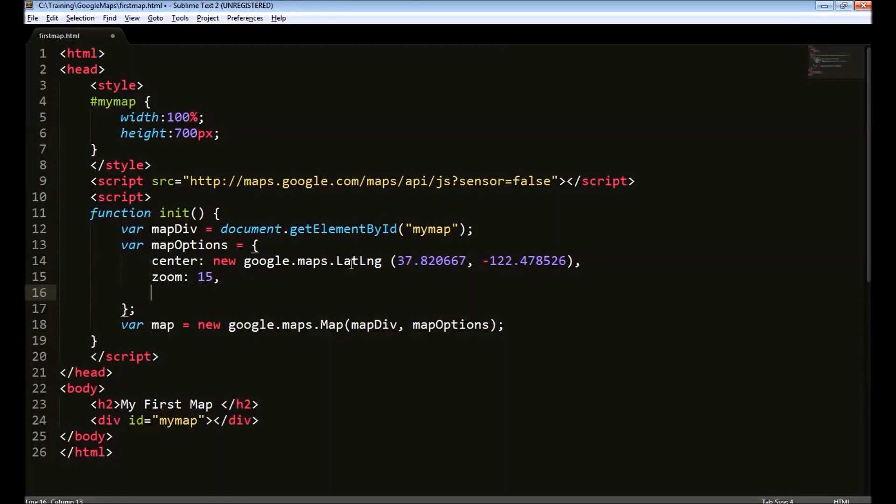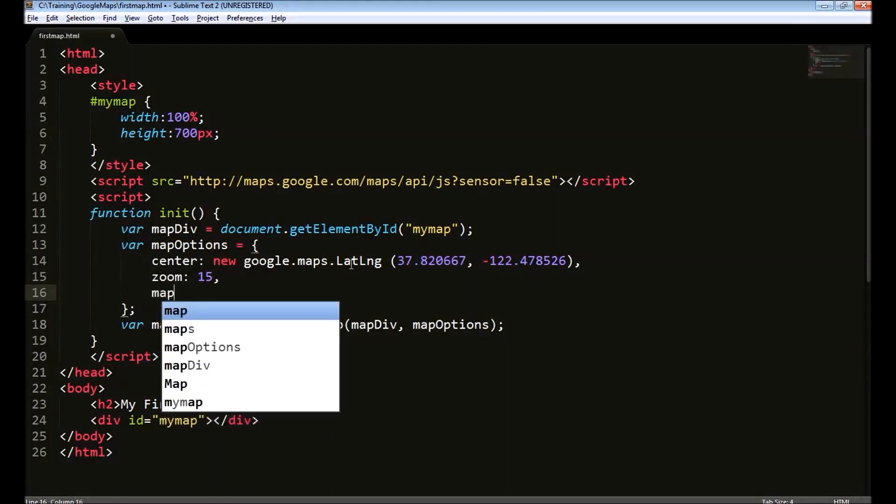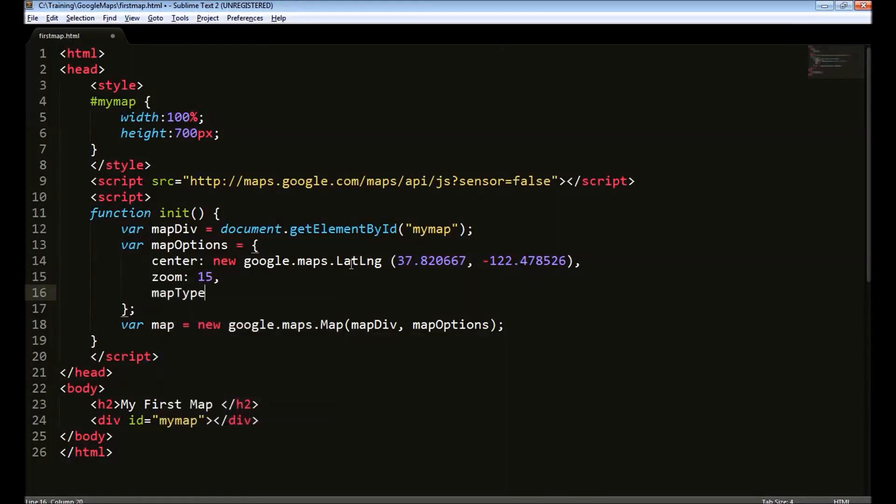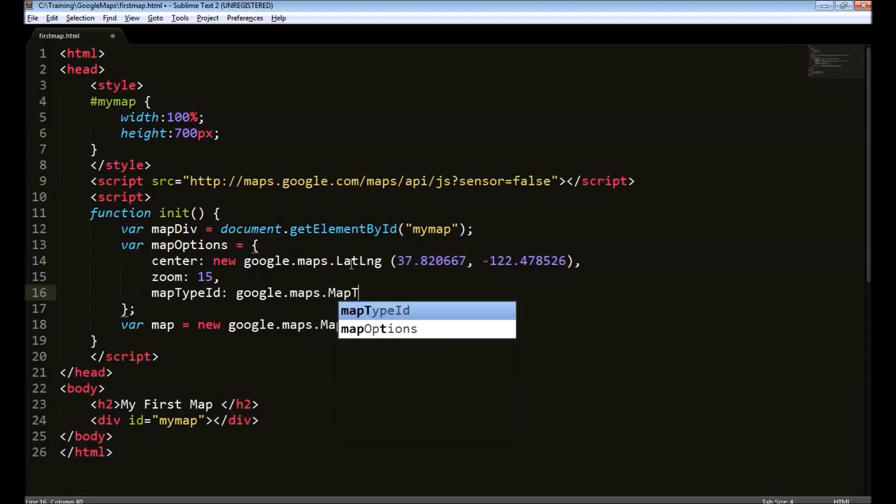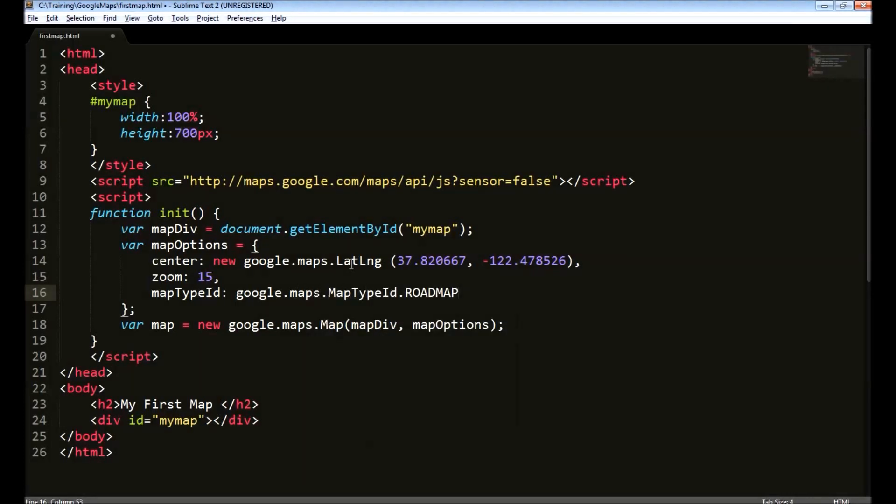The third option is the map type. There are two types of map. The road map and the satellite map. We will use the constant ROADMAP. So, we have created the map object.